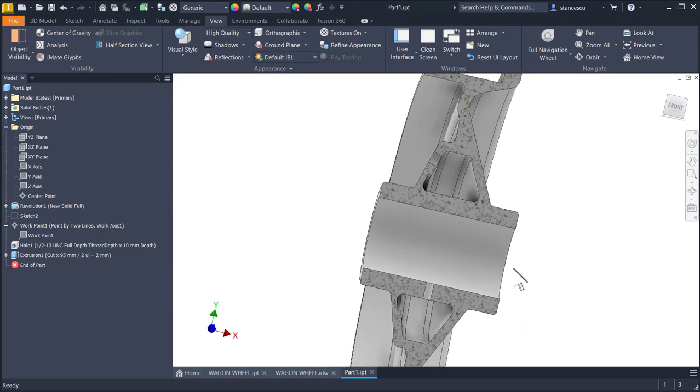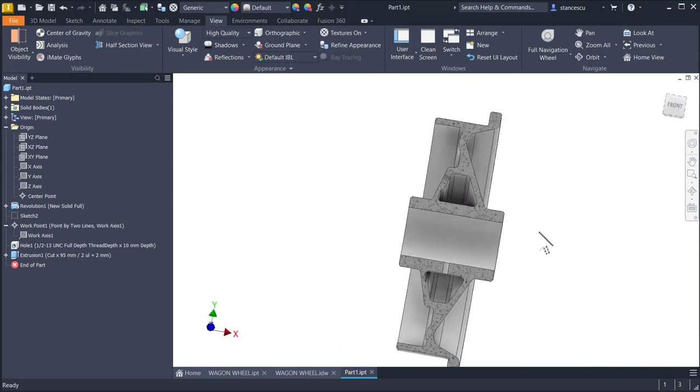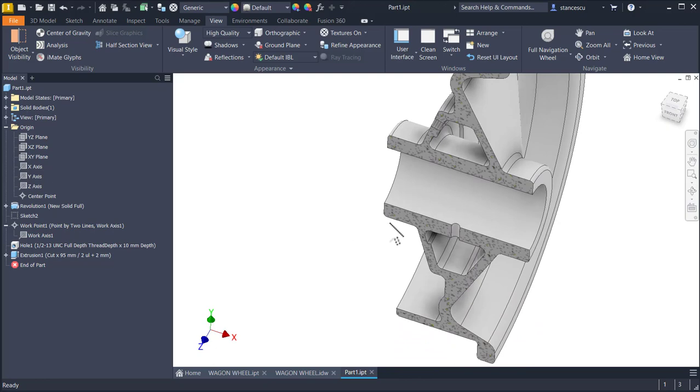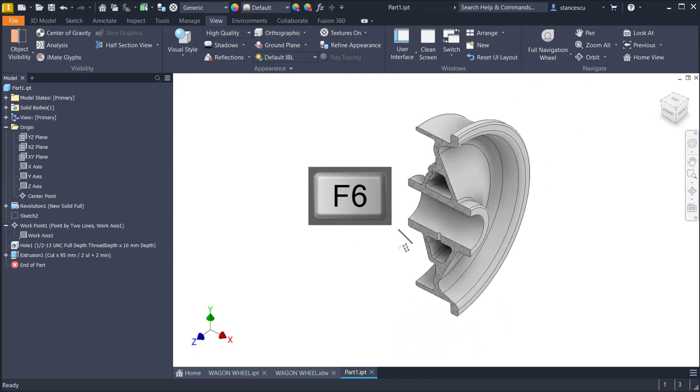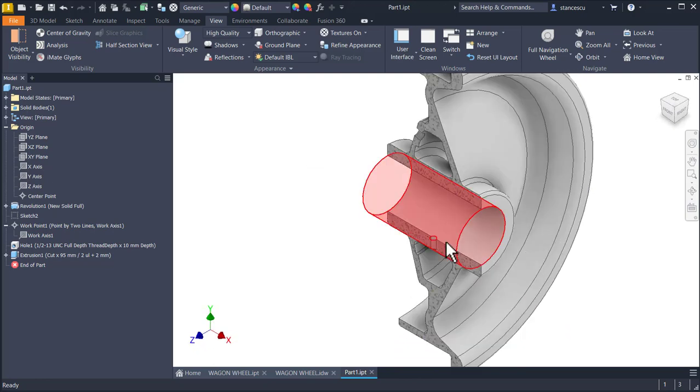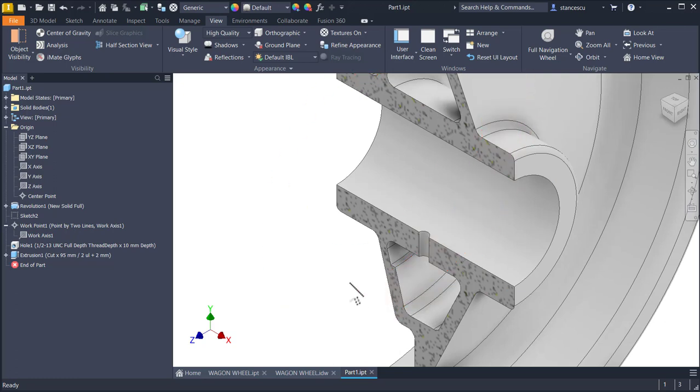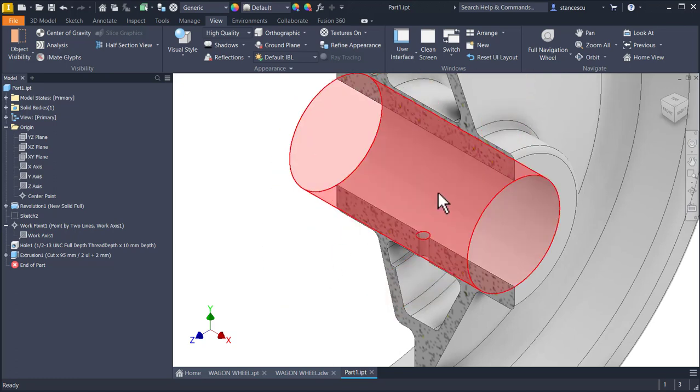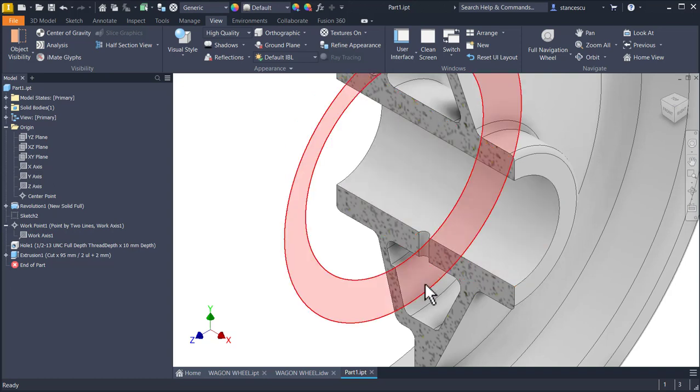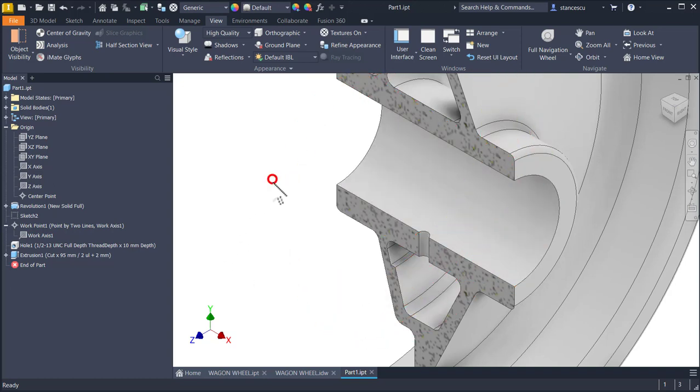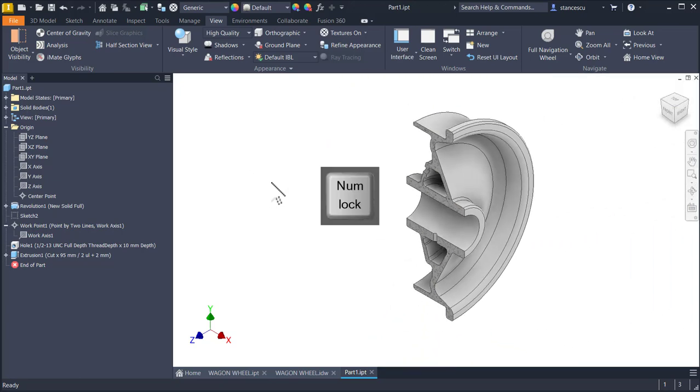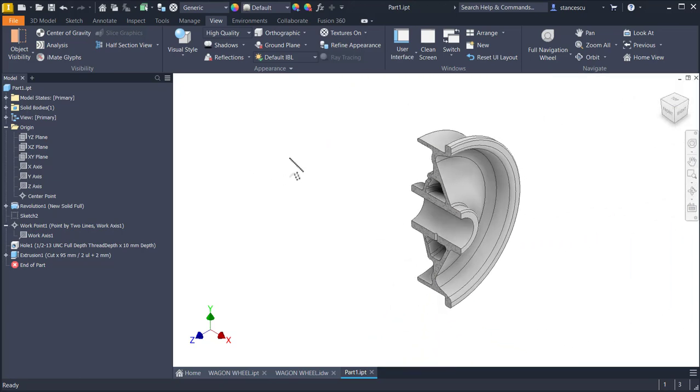The problem remains, how can we create this hole since we cannot place here drilling machine or here. Think about, because you will have answer right now.